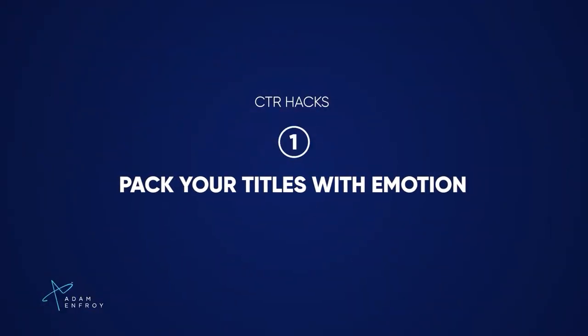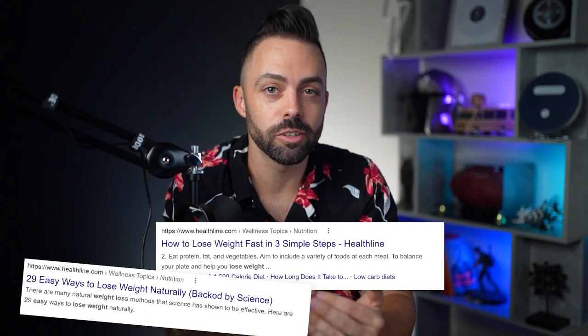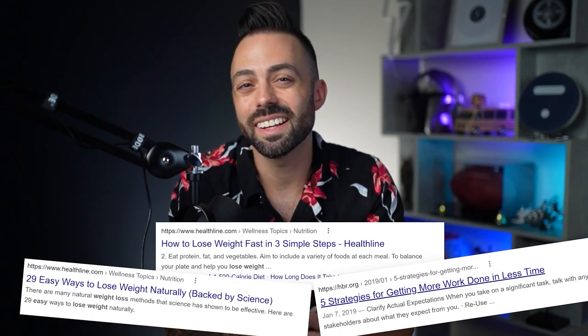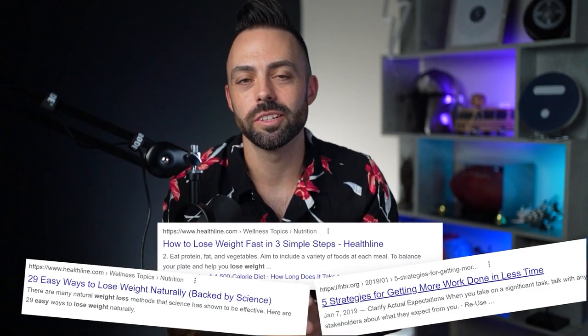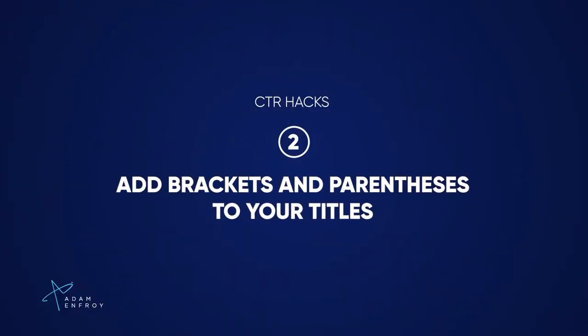Getting your content to rank is only part of the goal — you also need people to actually click through so it stays ranking. Long gone are the days where you just optimize your title with keywords and consider it done. Now you need to think of each title like a copywriter does. Pack your titles with emotion to give the user that extra push to click through — use words like 'faster,' 'easier,' 'with less time or less effort' — and base it on search intent and the psychology of what the reader actually wants.